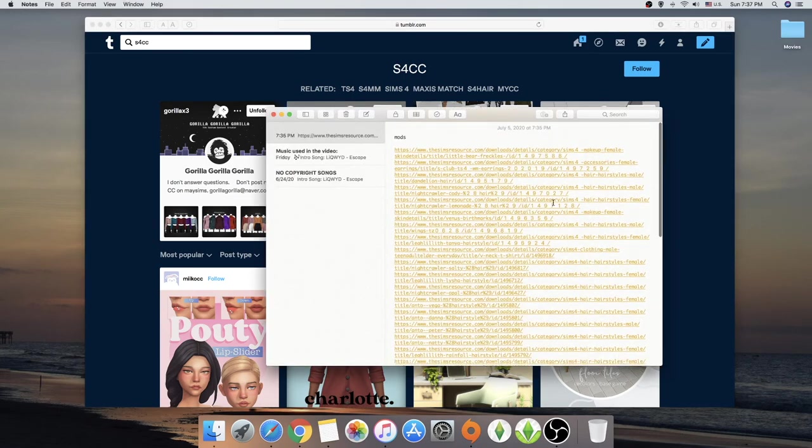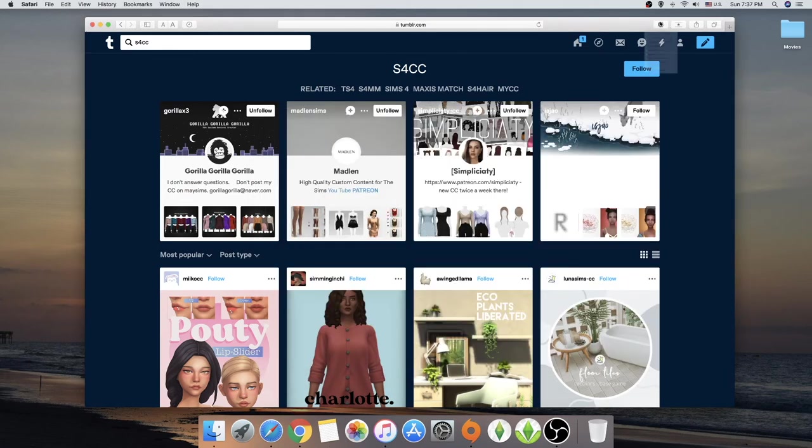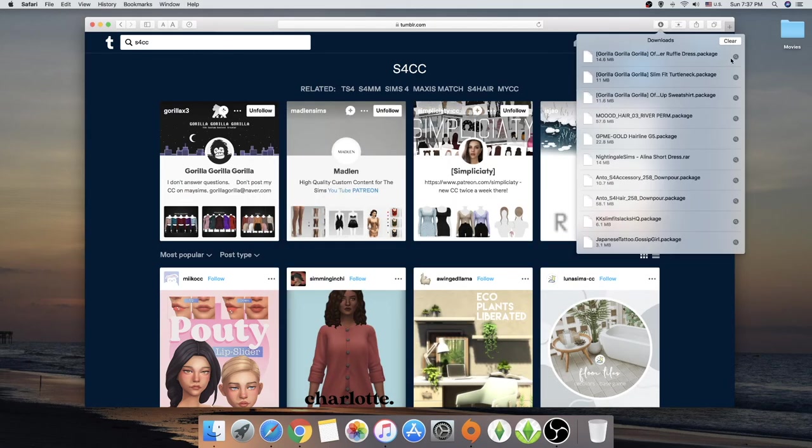Whoop. So I'm going to put this everything in my mods folder. And I'm going to show you how.